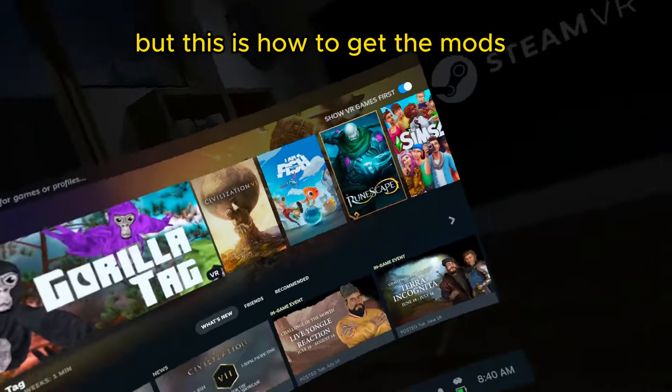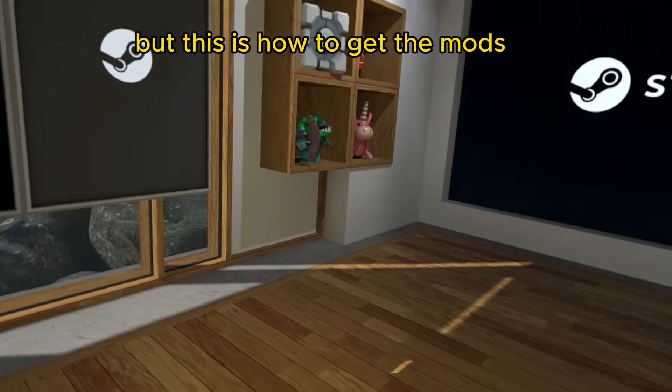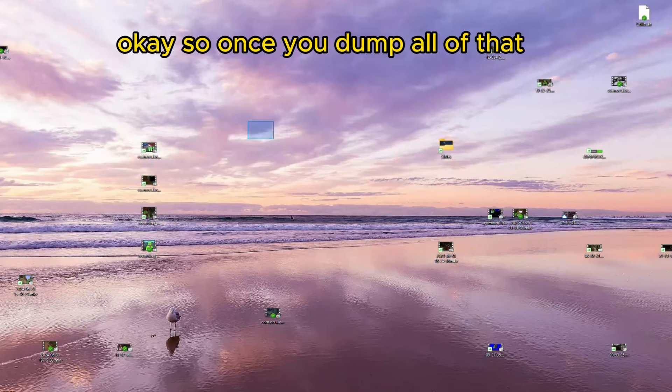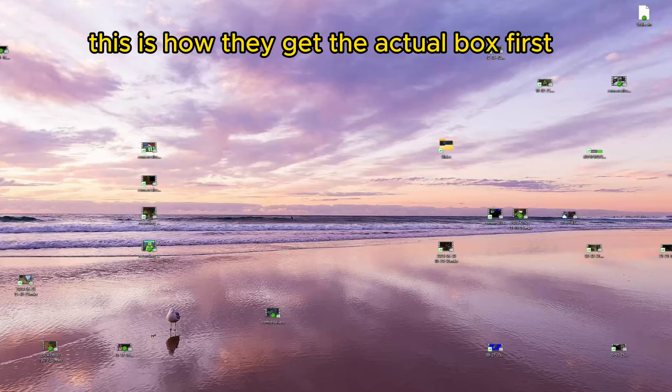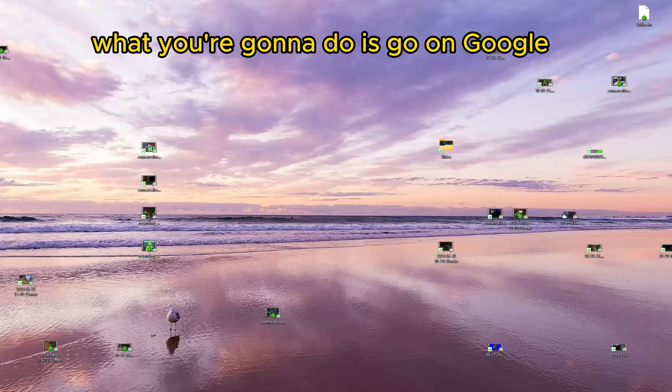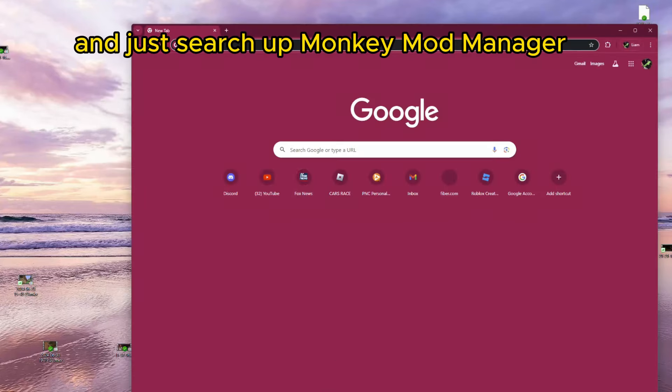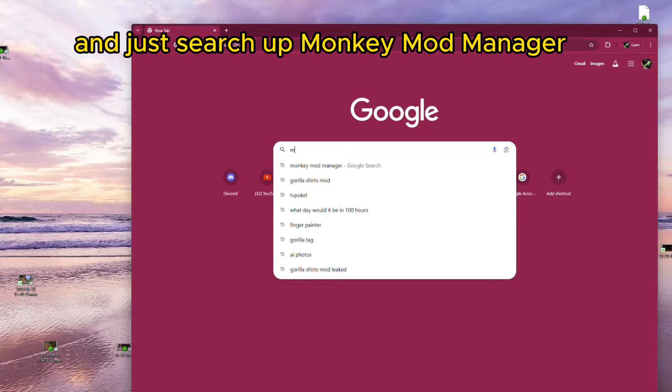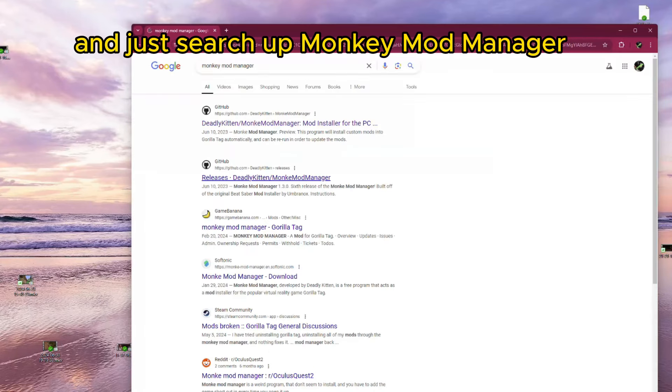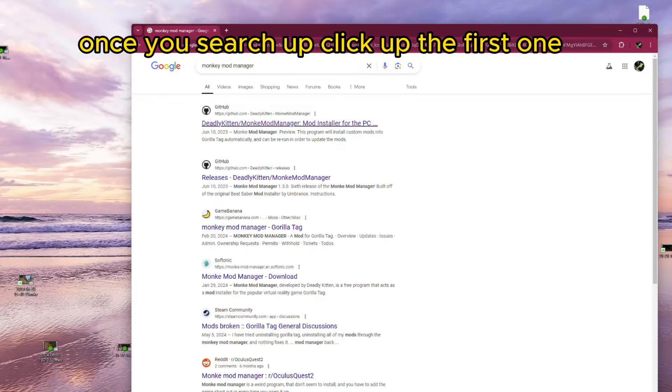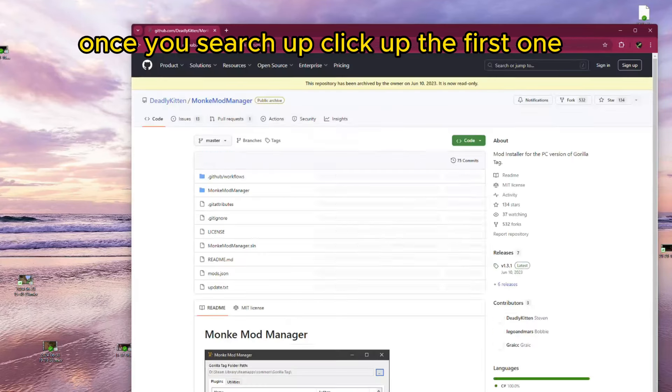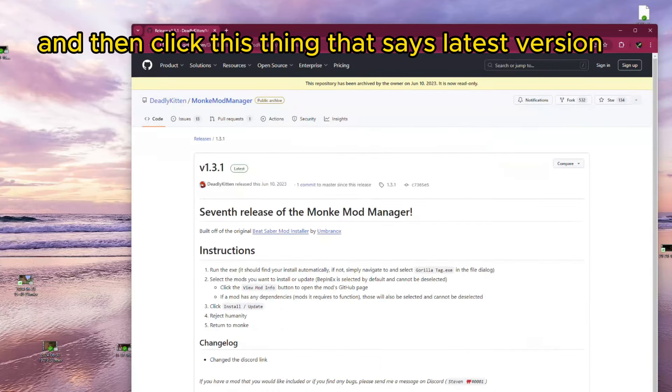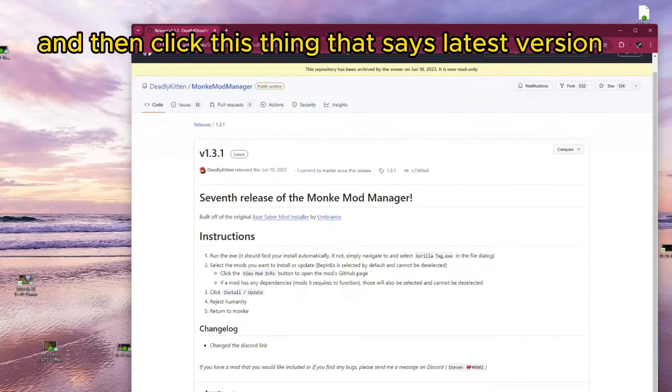But, this is how to get the mods. Okay, so once you've done all of that, this is how to get the actual mods. First, what you're going to do is go on Google, and just search up Monkey Mod Manager. Once you search up, click the first one. It should be the first one. And then click this thing that says Latest Version.